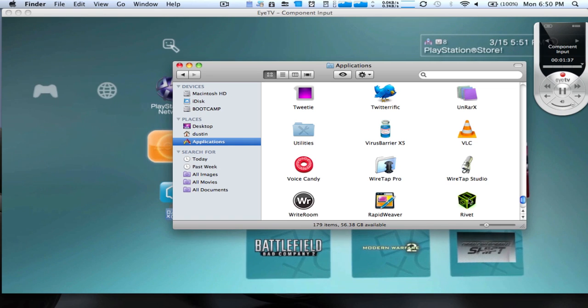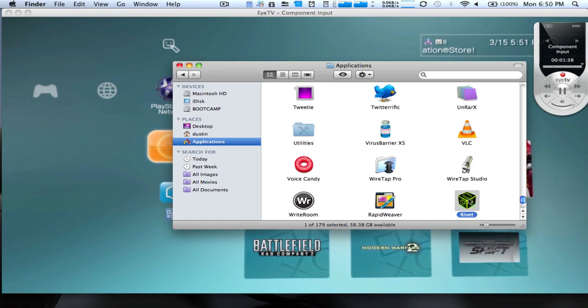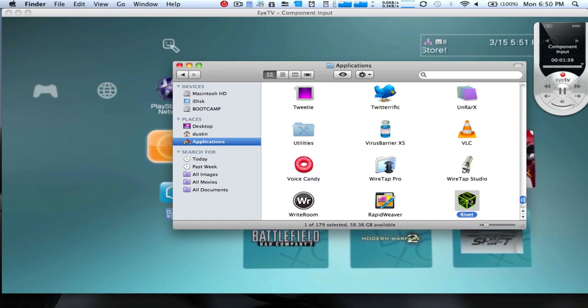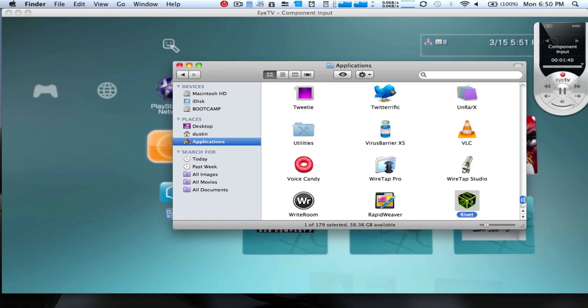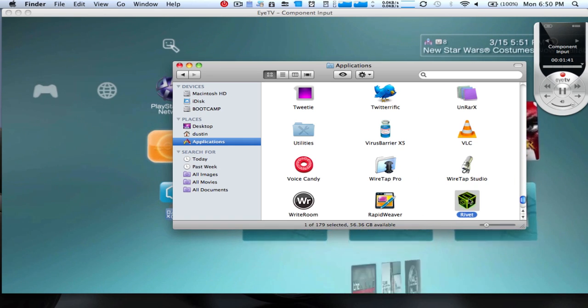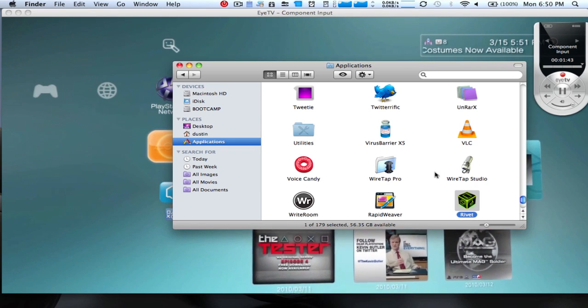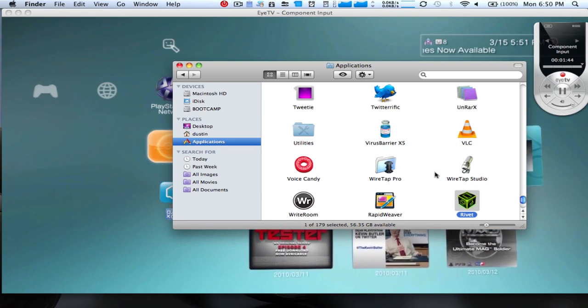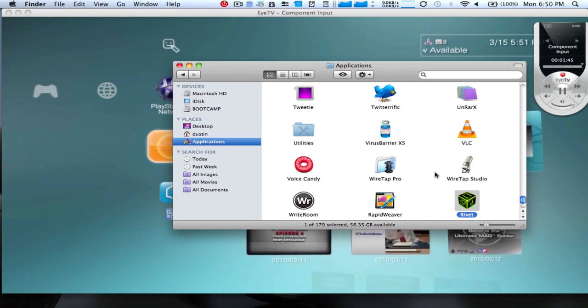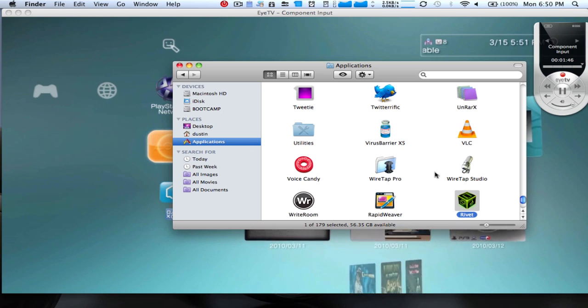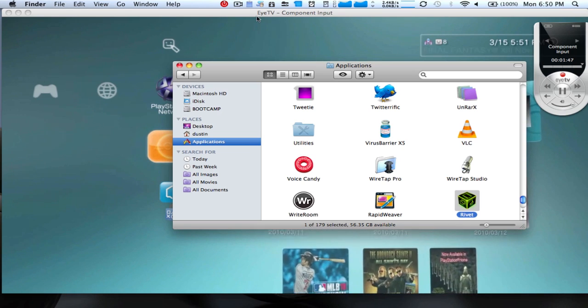I'm going to use a program called Rivet and I'll post a link to the site that you can buy this in the comments when I have the video up.